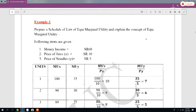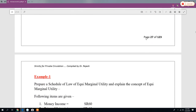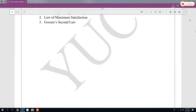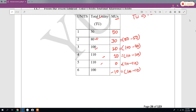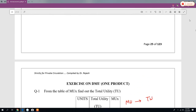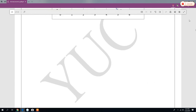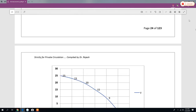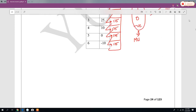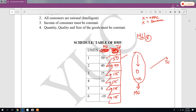So up to here we have finished consumer behavior with DMU — diminishing marginal utility — for one product. Now we are going to discuss consumer utility theory with respect to two or more than two products.